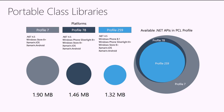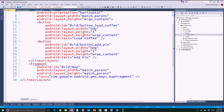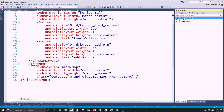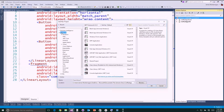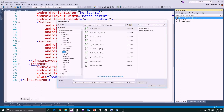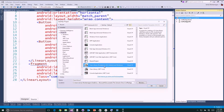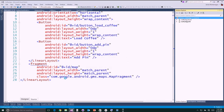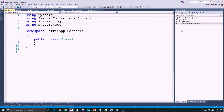So let's start and create a portable class library. I'll right-click on the solution and say add new project. Under Visual C#, you'll see class library portable for iOS, Android, and Windows. I'll call this coffeeapp.portable — that will add a brand new library. We'll delete class1 since we don't need it, and take a look at the properties.